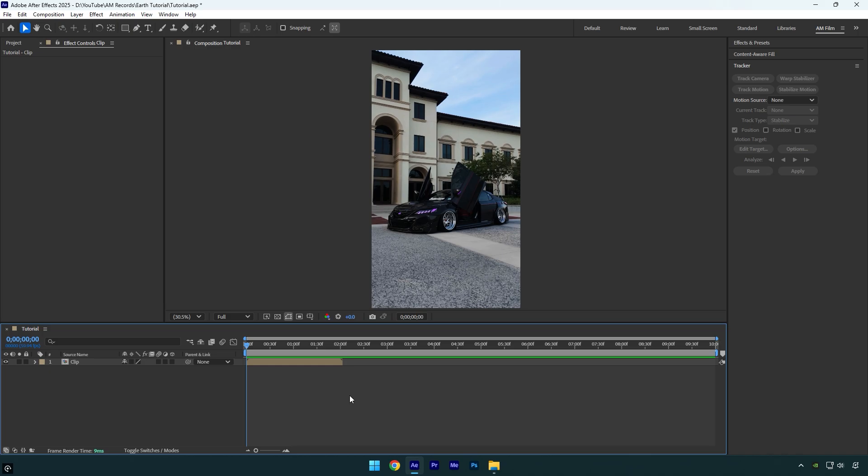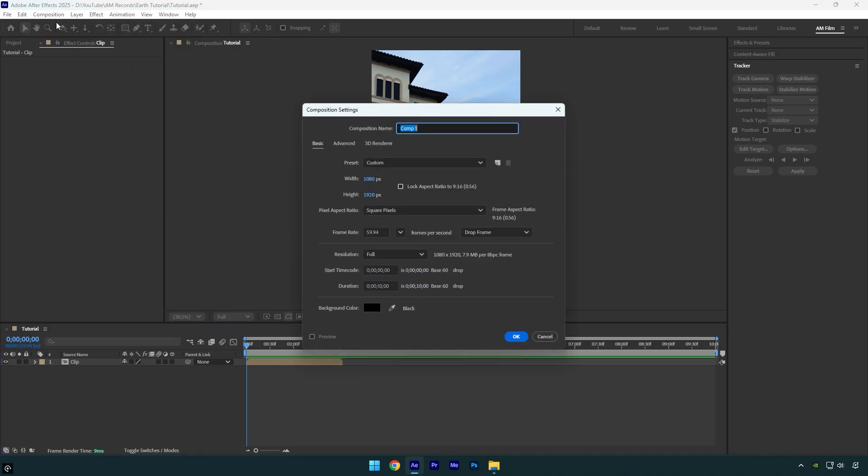First, let's create a new composition. I will name it Earth and ensure it is the same size as the main composition, and then I'll set the duration to three seconds since I want the earth effect to be exactly that long.